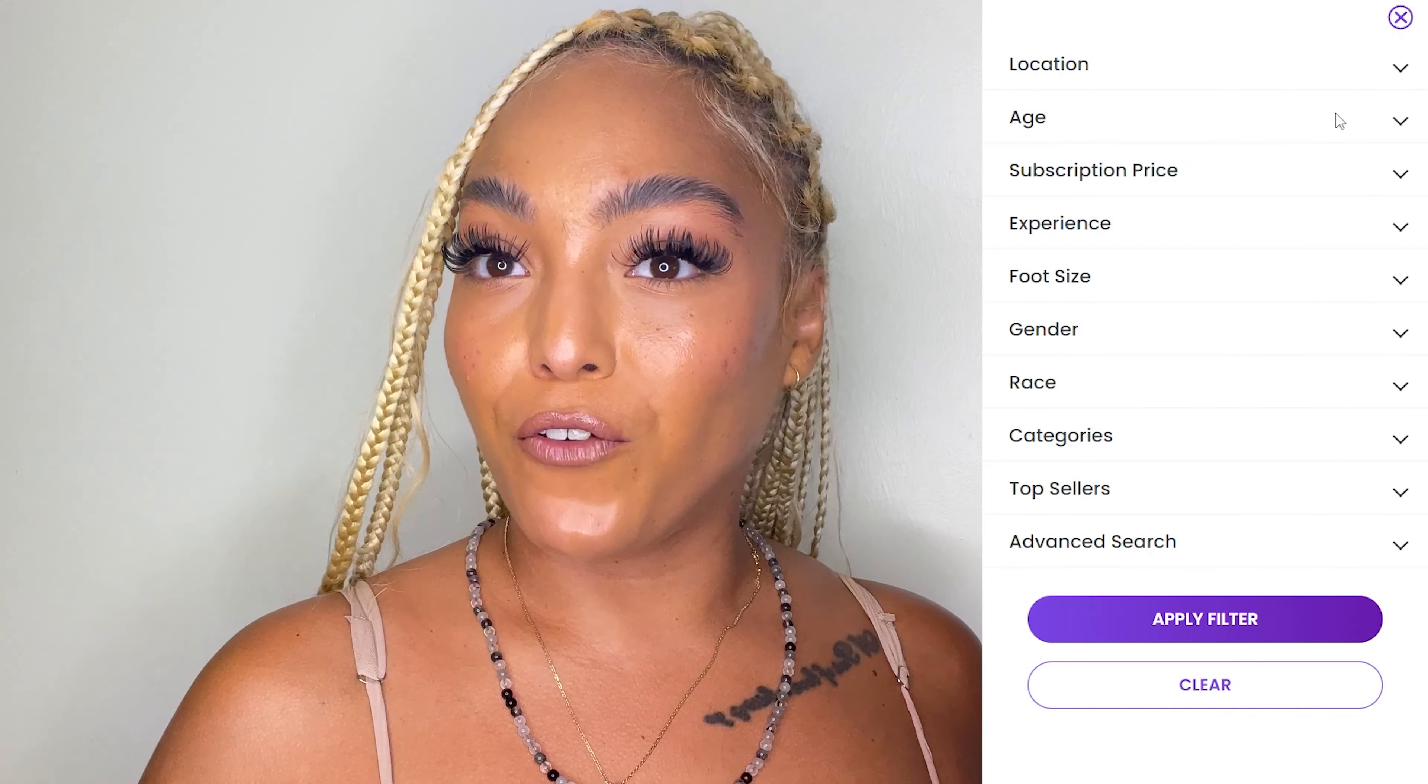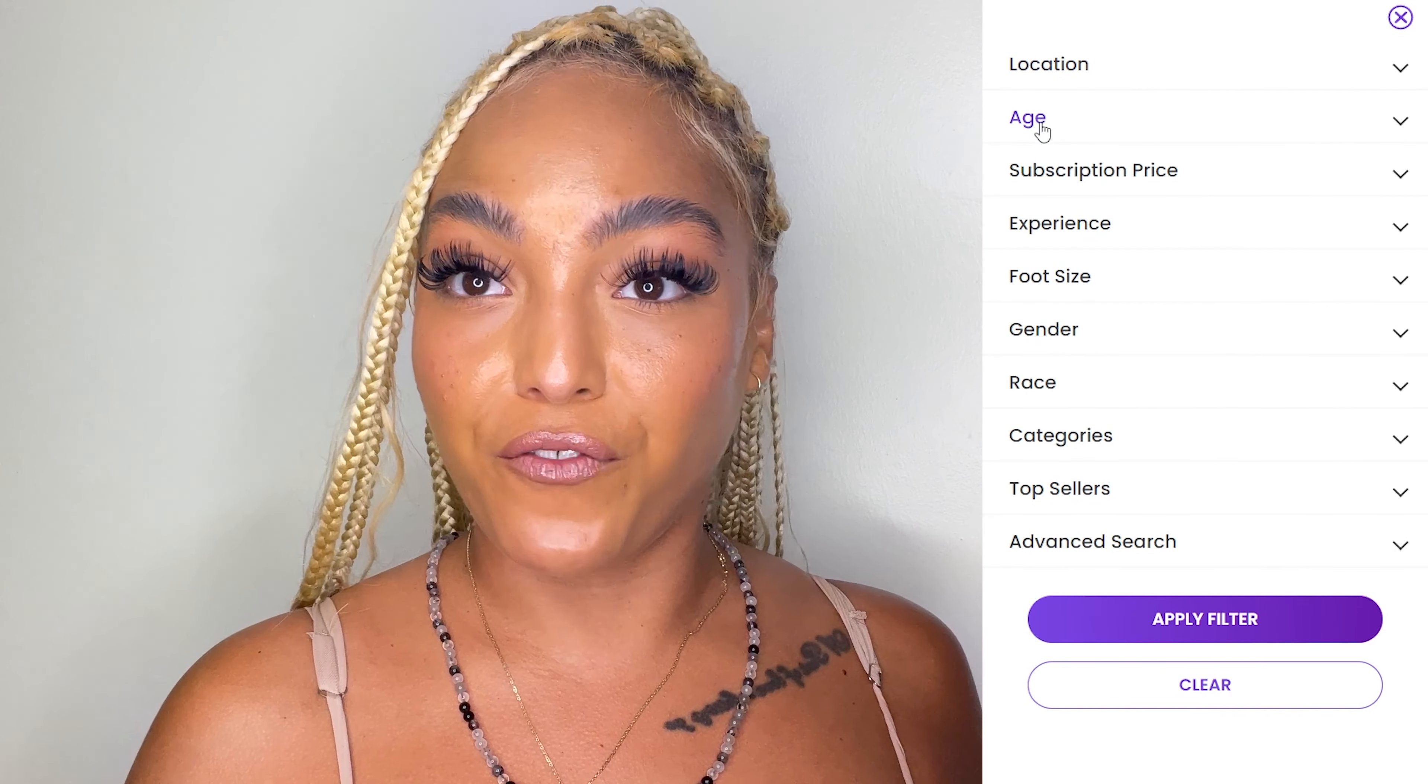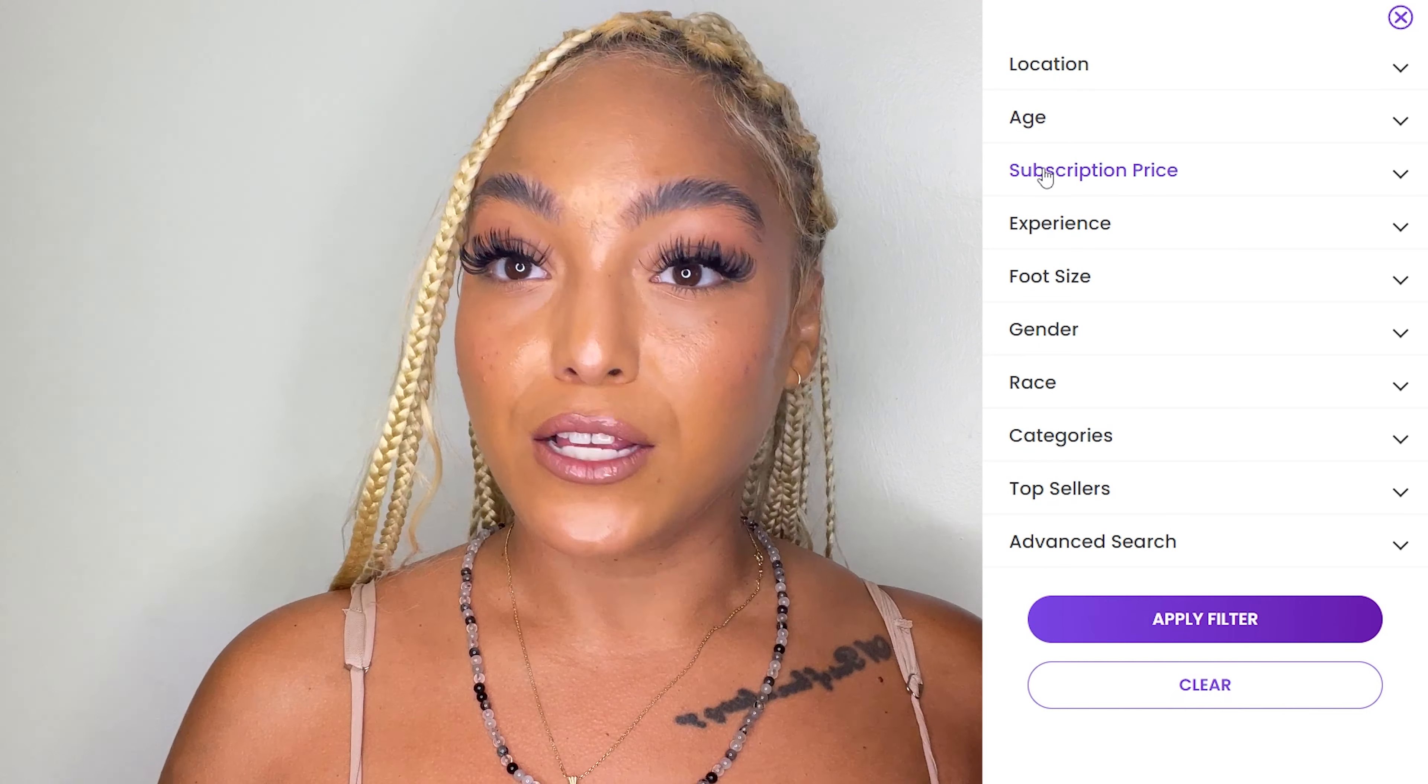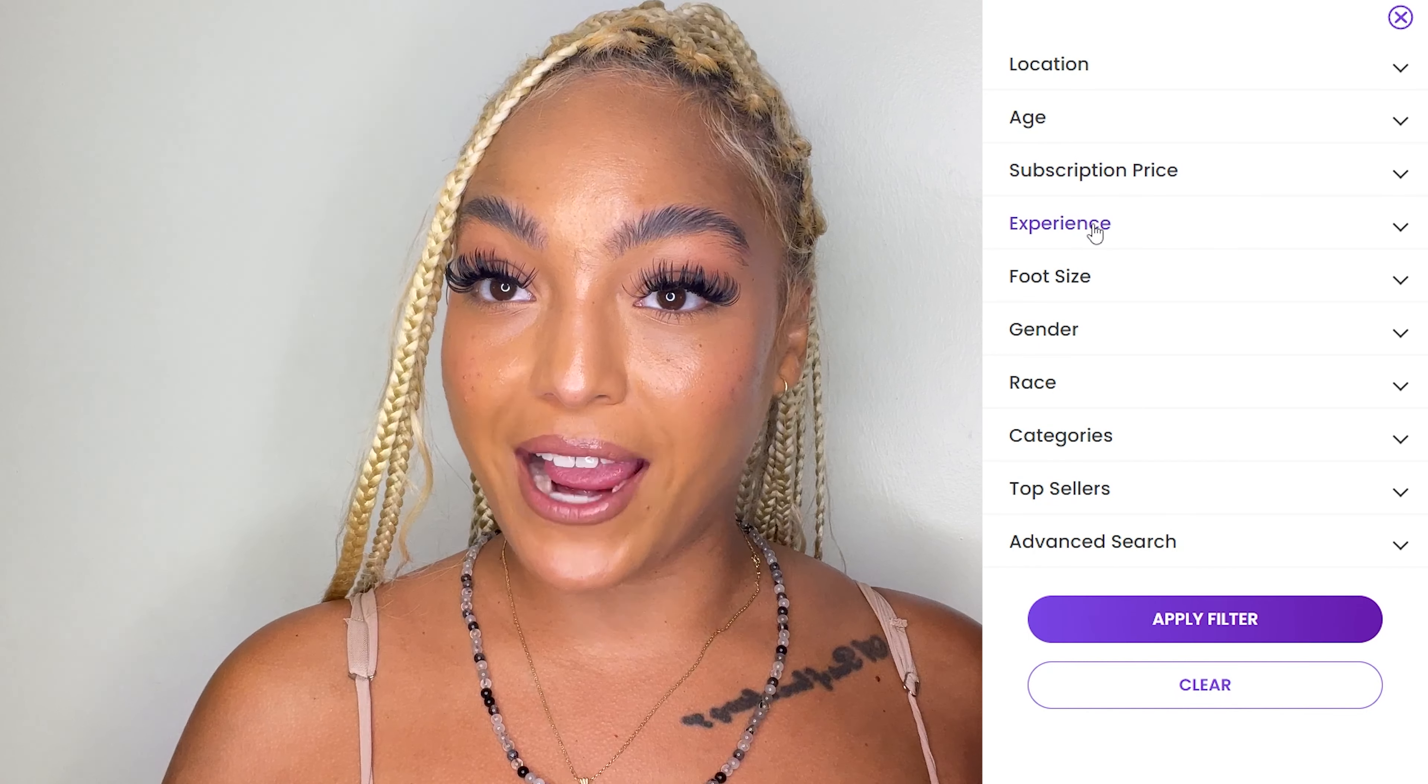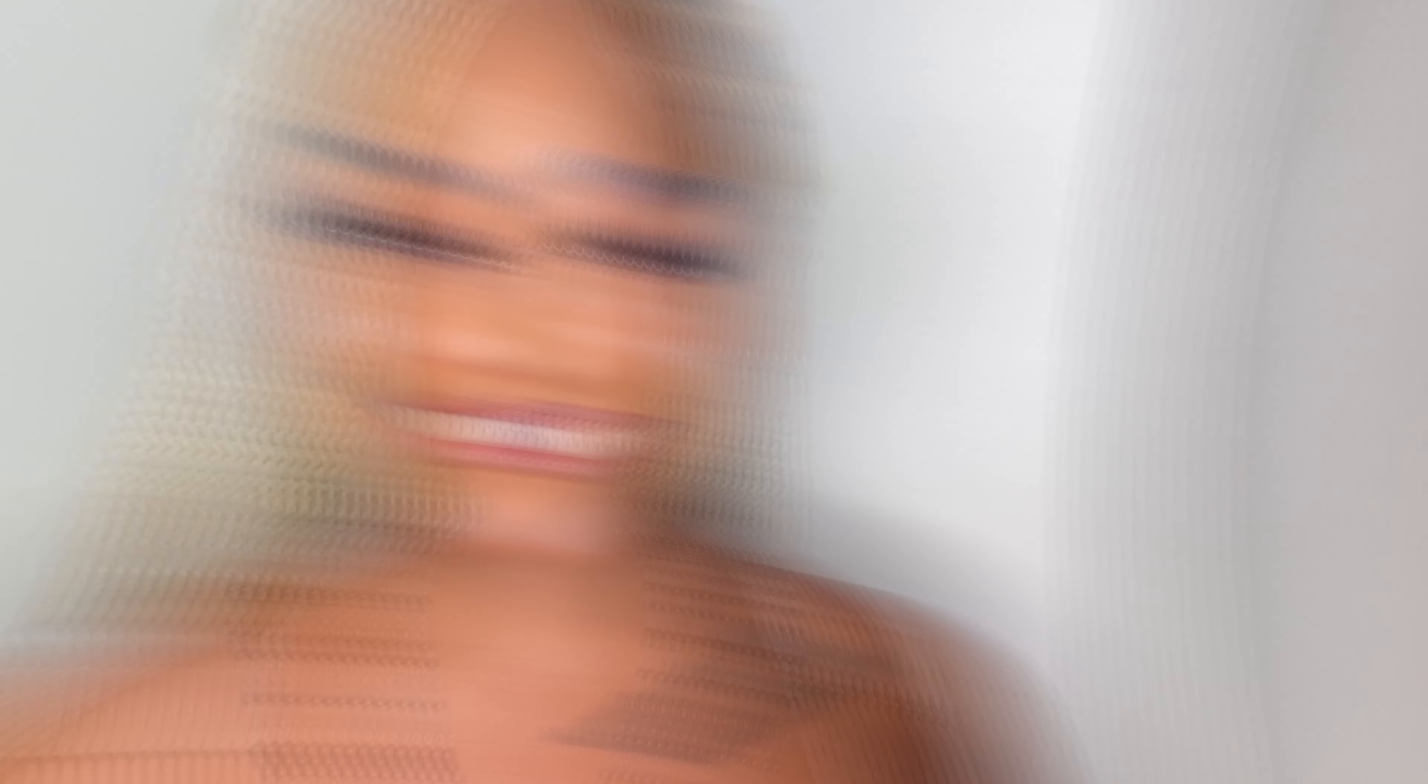And here's another exciting part. You can actually filter sellers based on preferred location, age of feet models, subscription price, and experience. That's if you wish to get beginners, amateurs, or professional content.